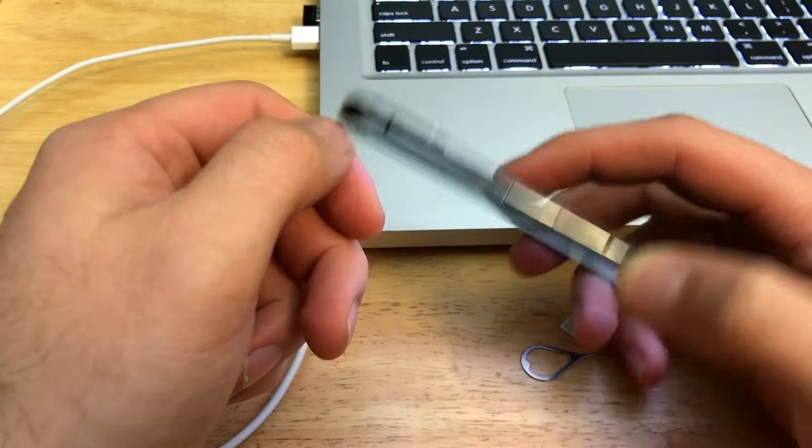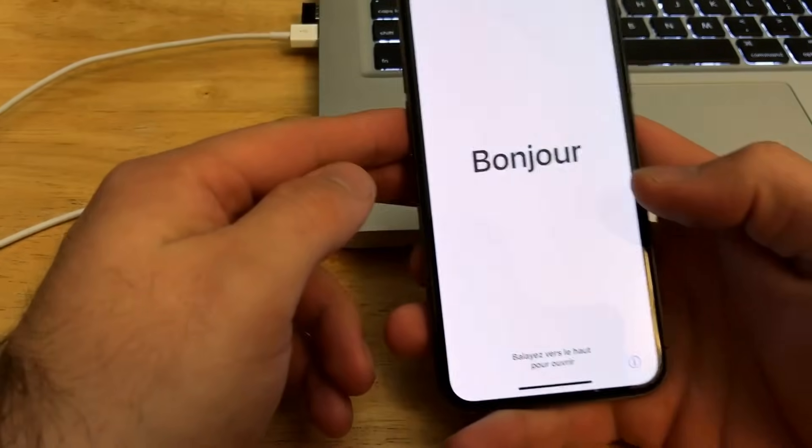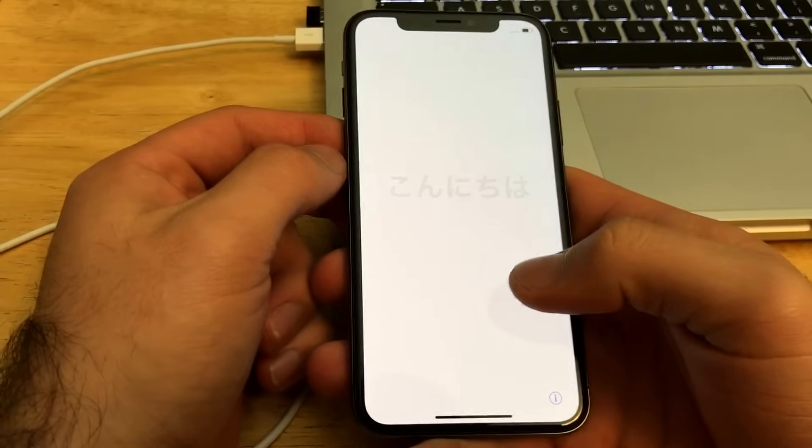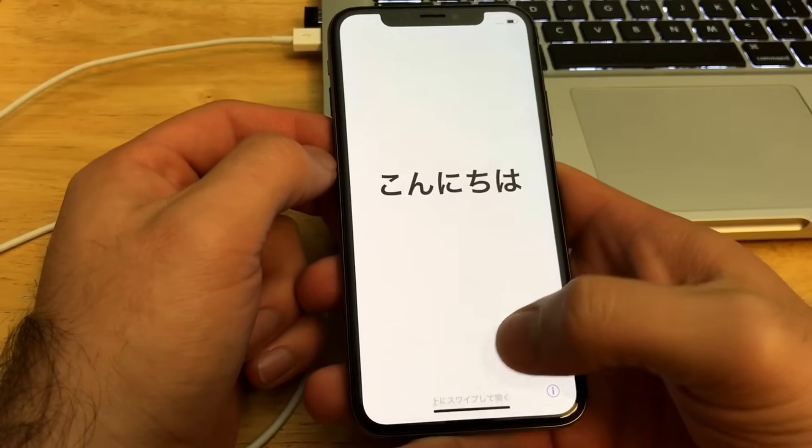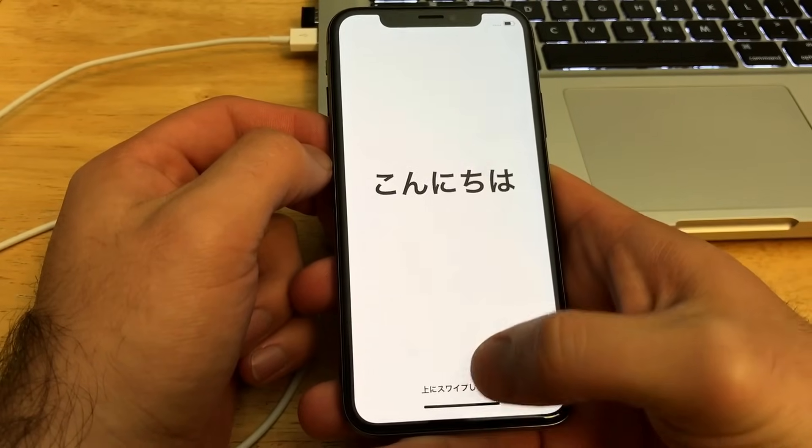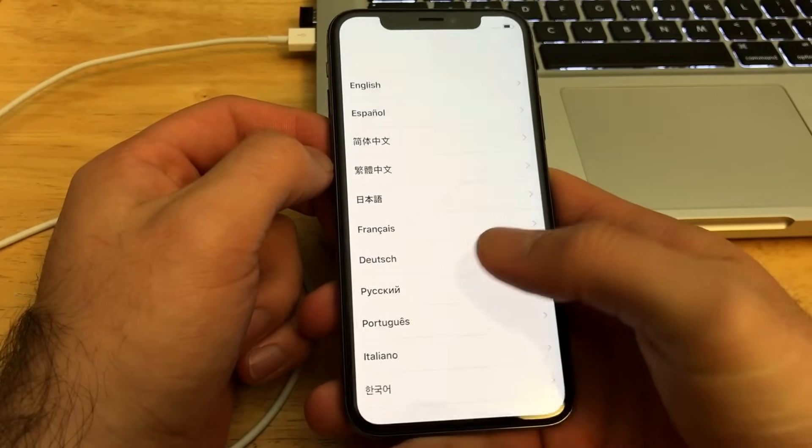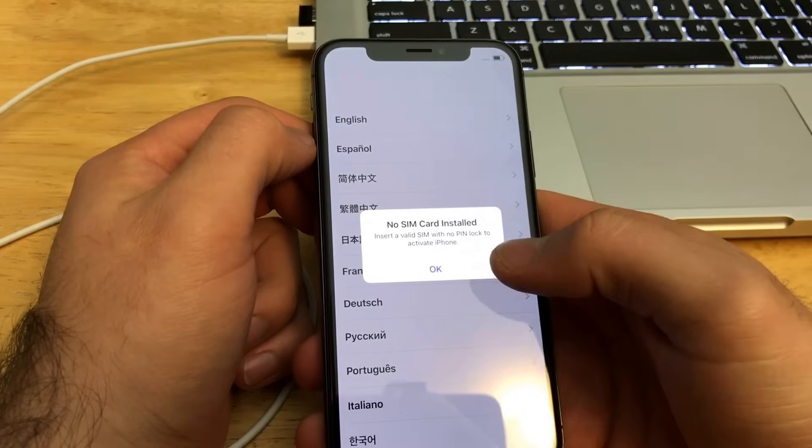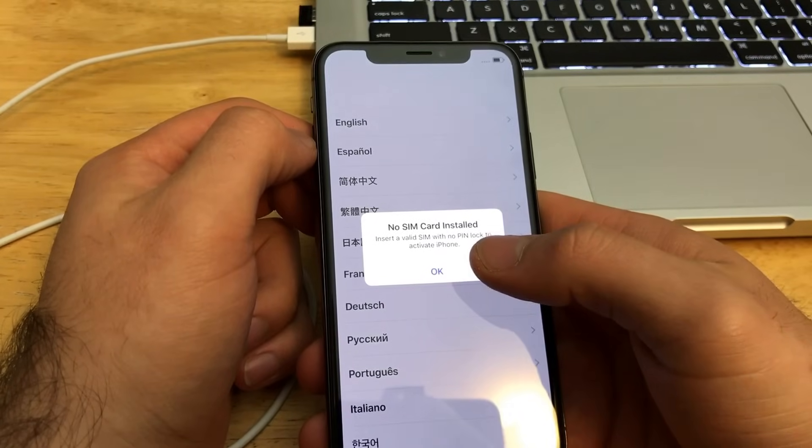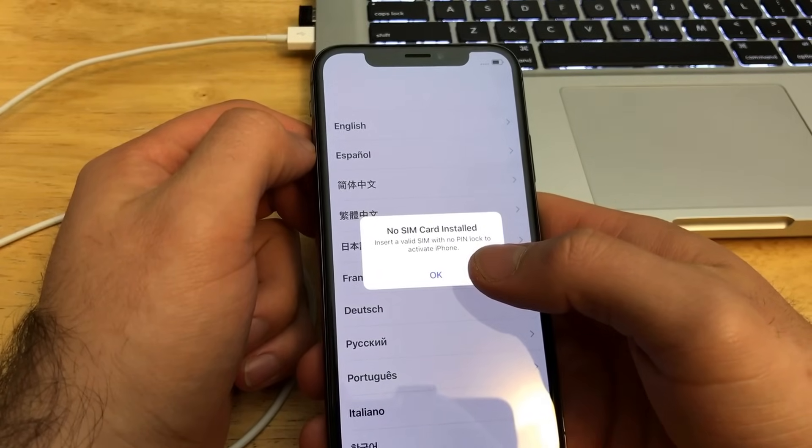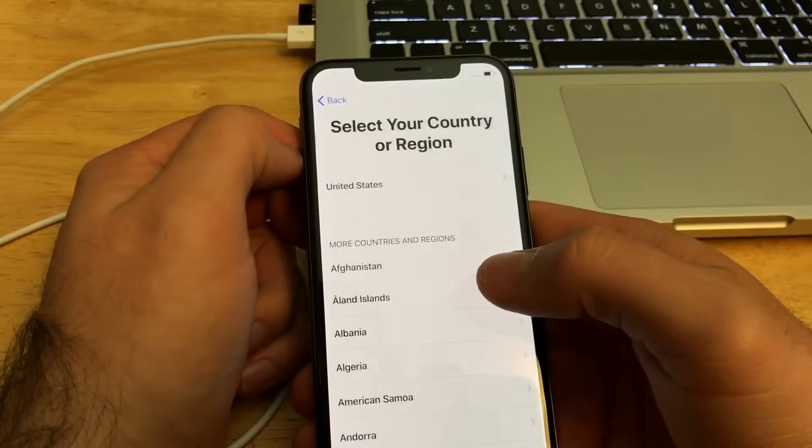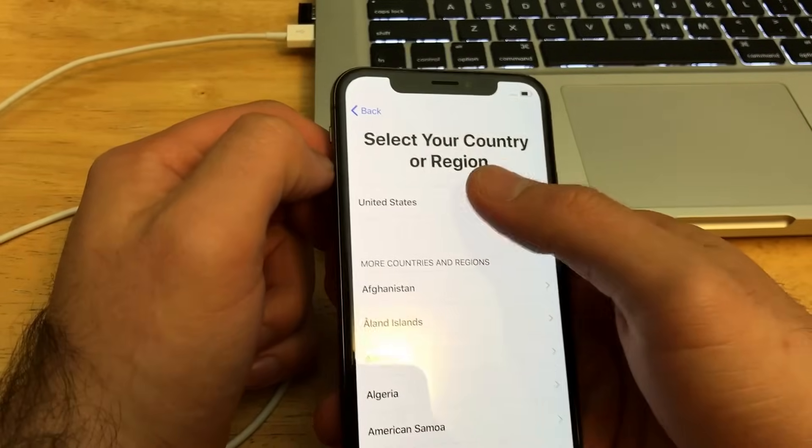We are on the home screen. 'No SIM card installed. Insert a valid SIM with no PIN lock to activate the phone.' Okay, just go ahead, start off with English, go to the US, set up manually.